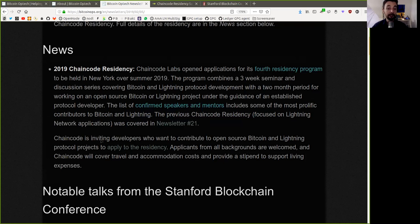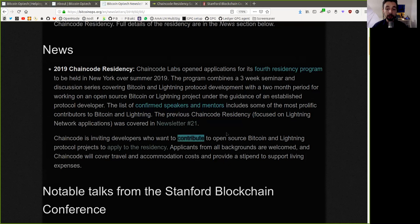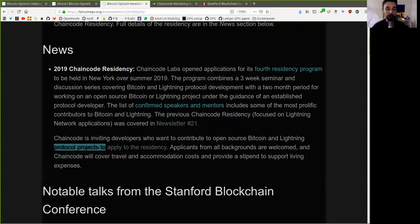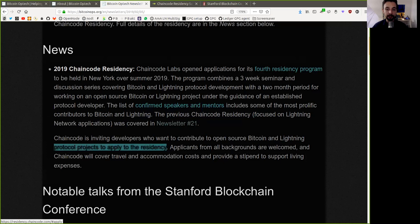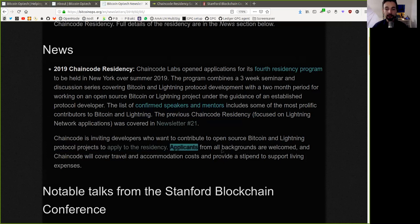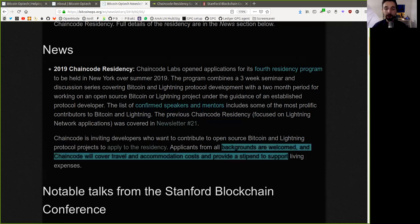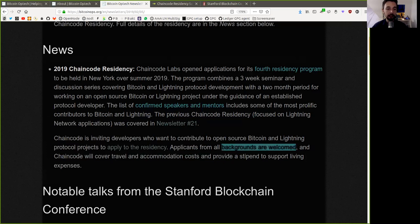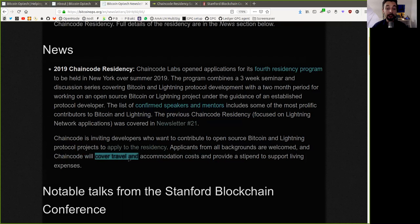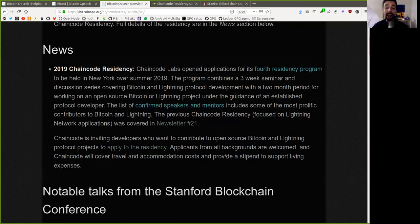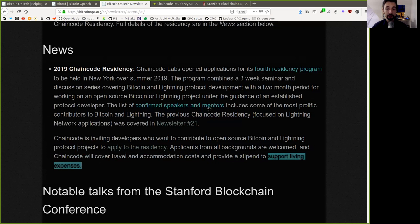Chaincode is inviting developers who want to contribute to open source Bitcoin and Lightning protocol projects to apply to the Residency. Applicants from all backgrounds are welcomed. And Chaincode will cover travel and accommodation costs and provide a stipend to support living expenses.